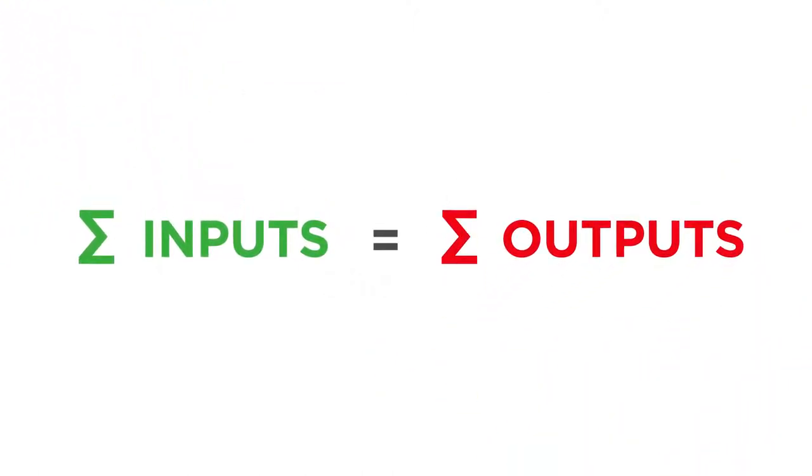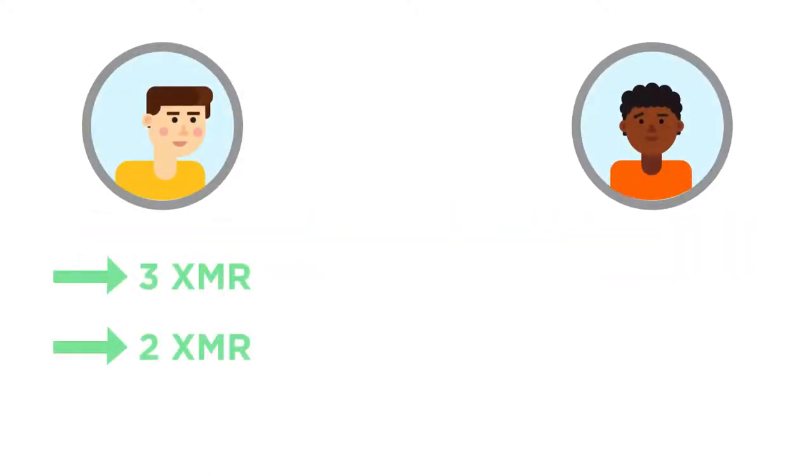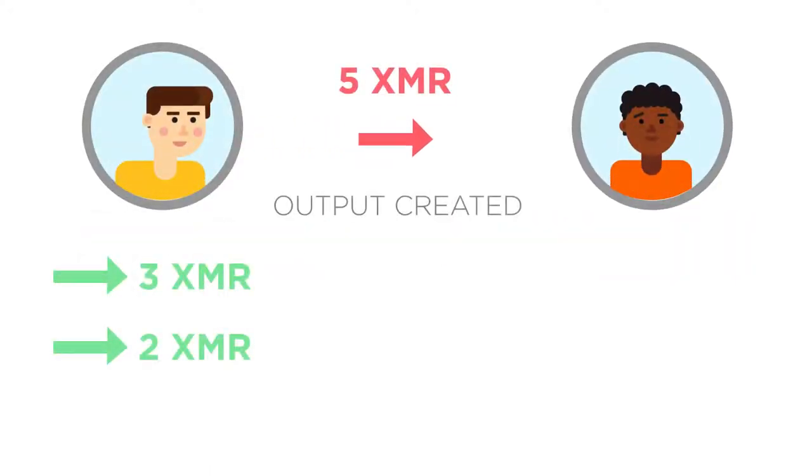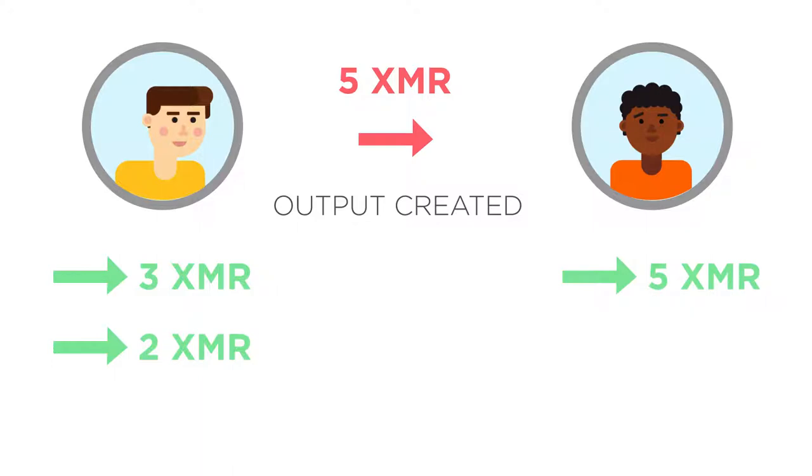New outputs are created whenever someone sends Monero. Old outputs are consumed in the process by using them as inputs in the new transaction. In other words, a transaction is a transformation of Monero outputs belonging to one wallet into outputs belonging to another.